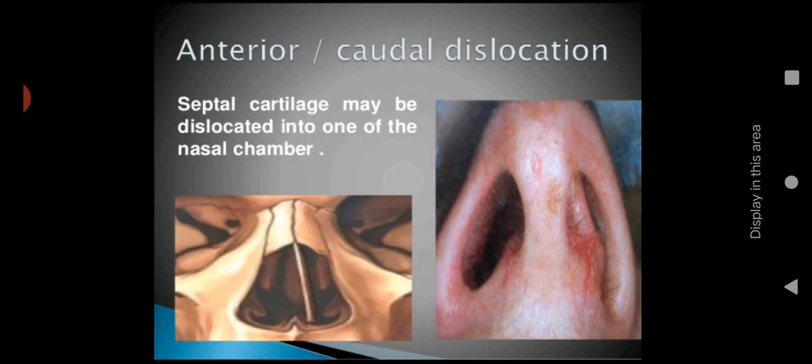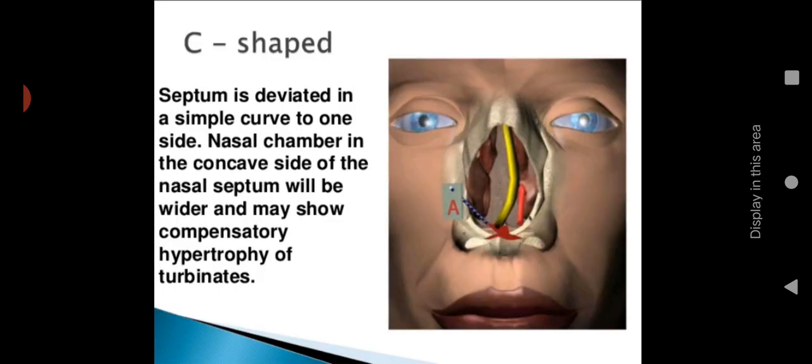First: anterior or caudal dislocation. The septal cartilage may be dislocated into one of the nasal chambers. As you can see in the picture, the septal cartilage may be completely dislocated to one of the nasal chambers — that is called anterior or caudal dislocation.